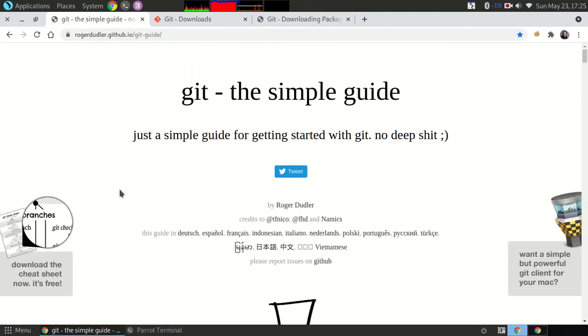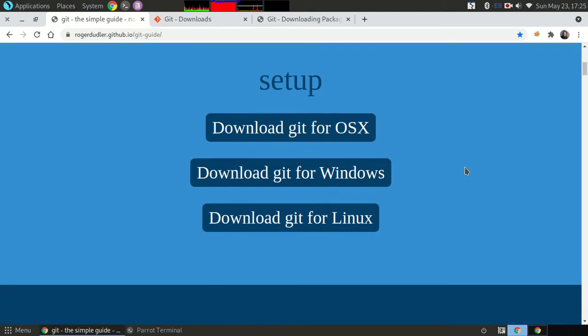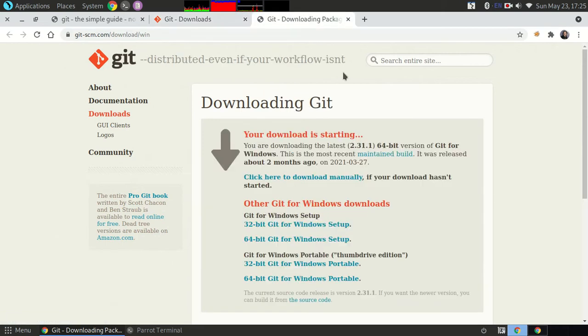Step one: you have to install it on your computer. For Windows you can go to this website and it will start downloading automatically.